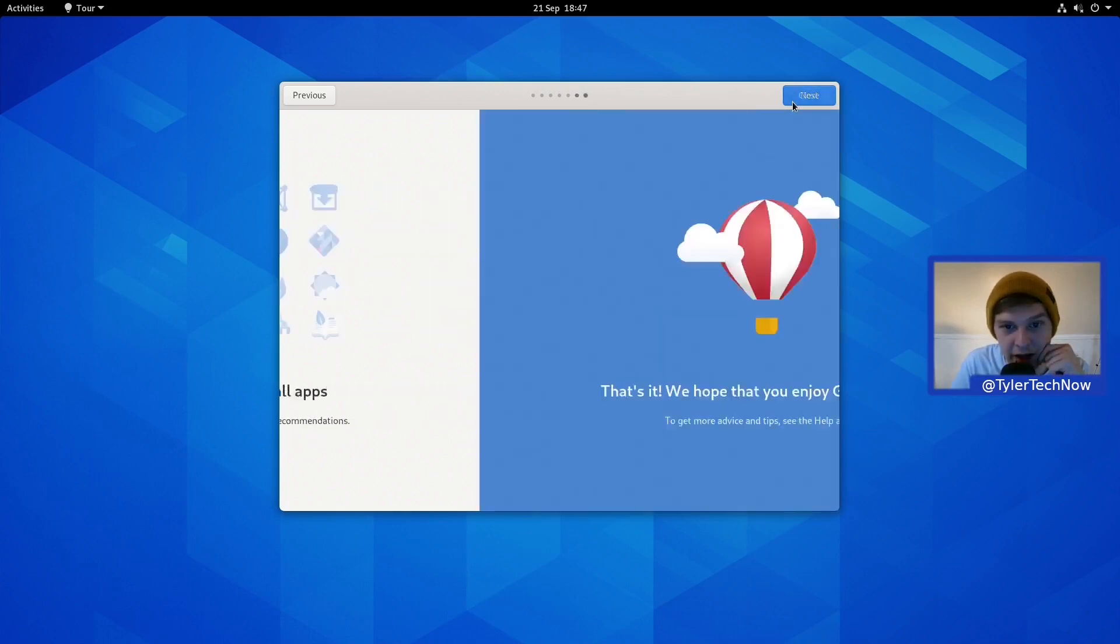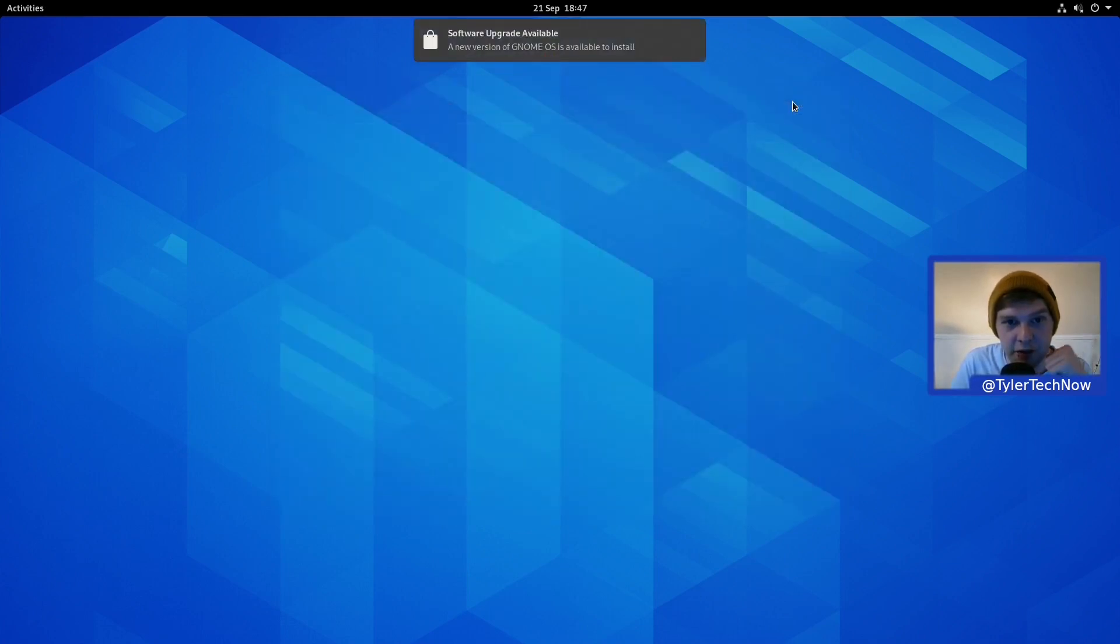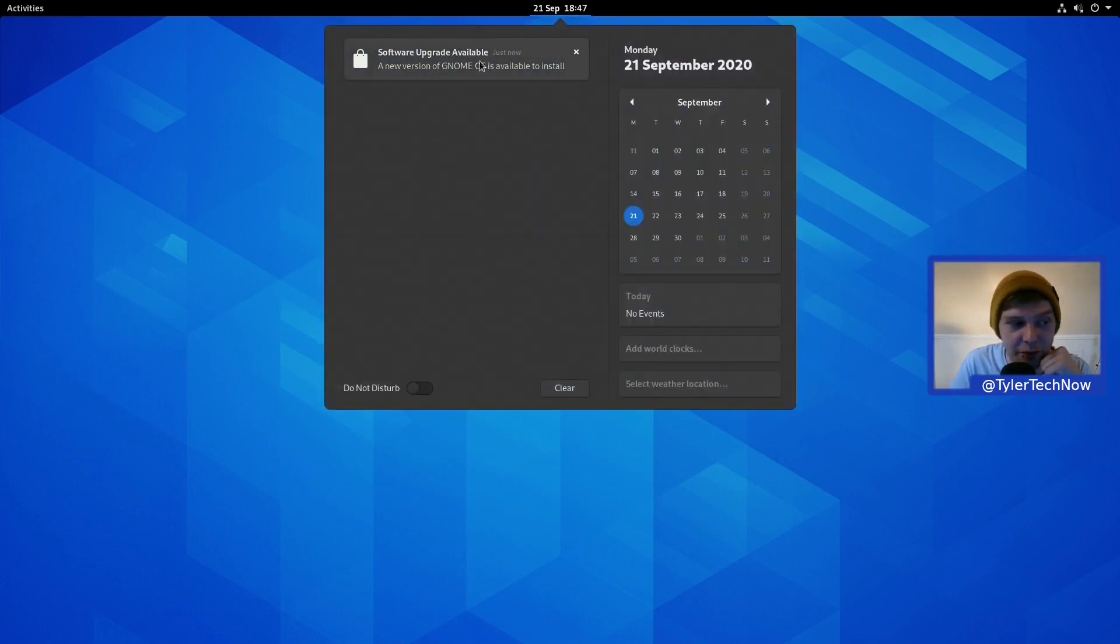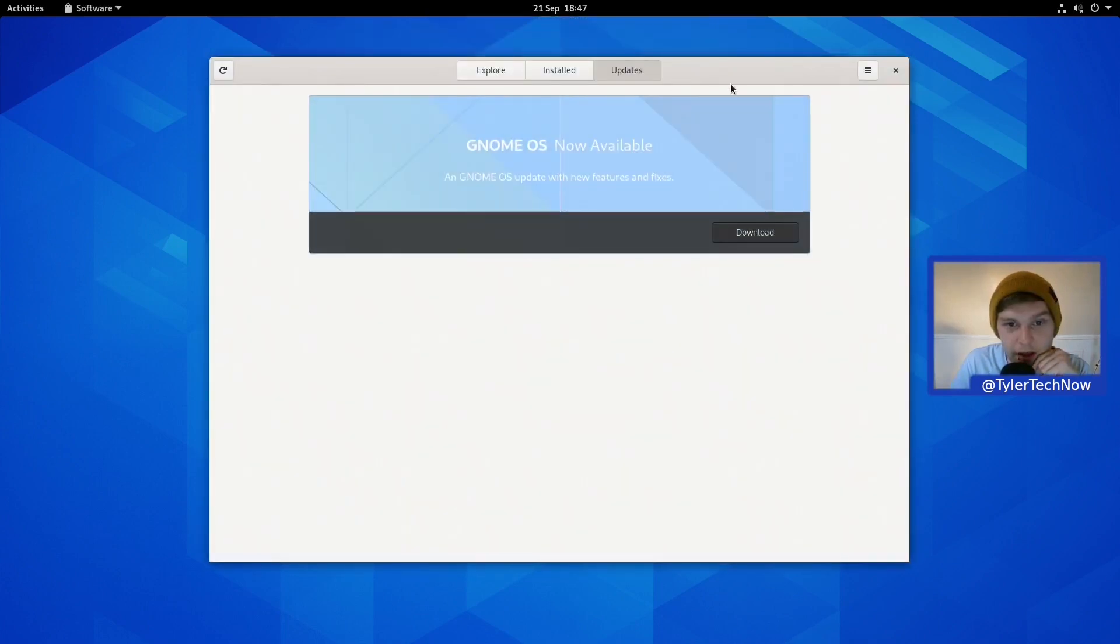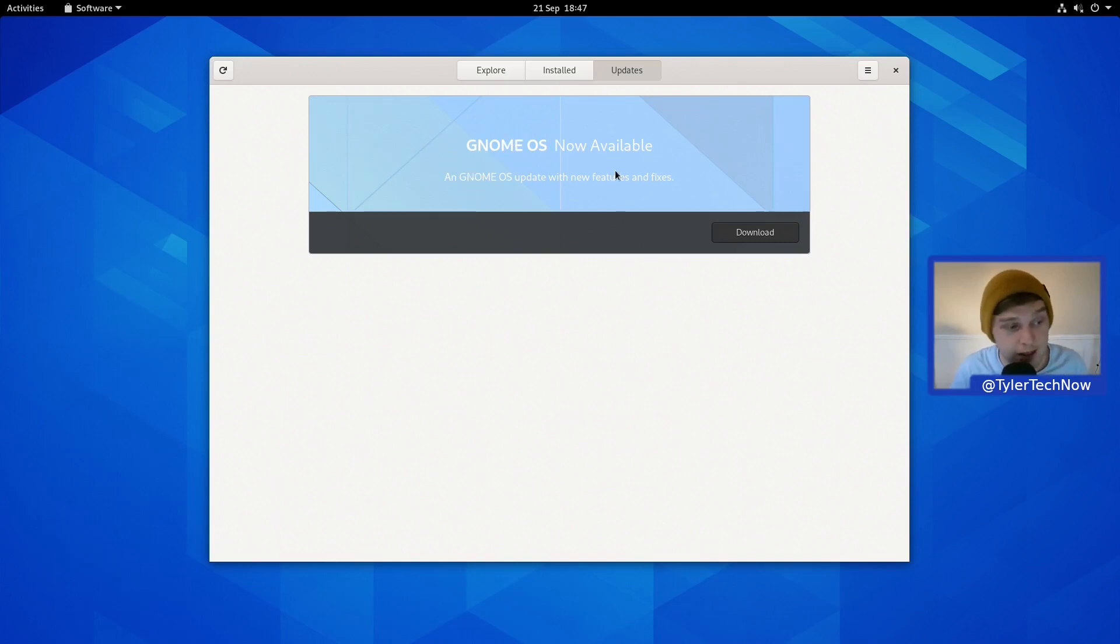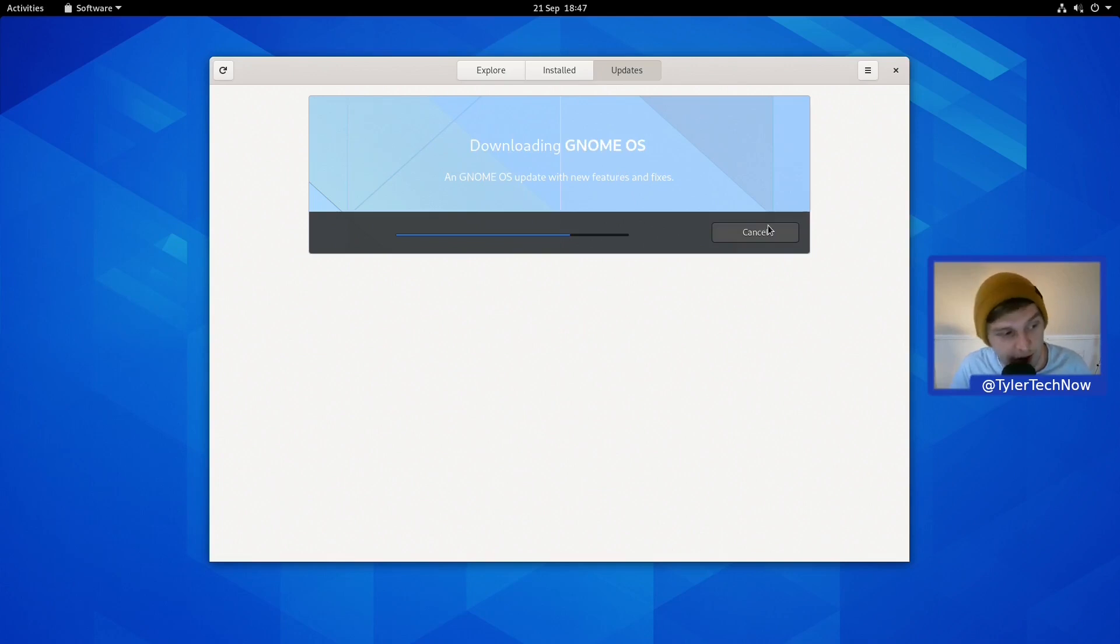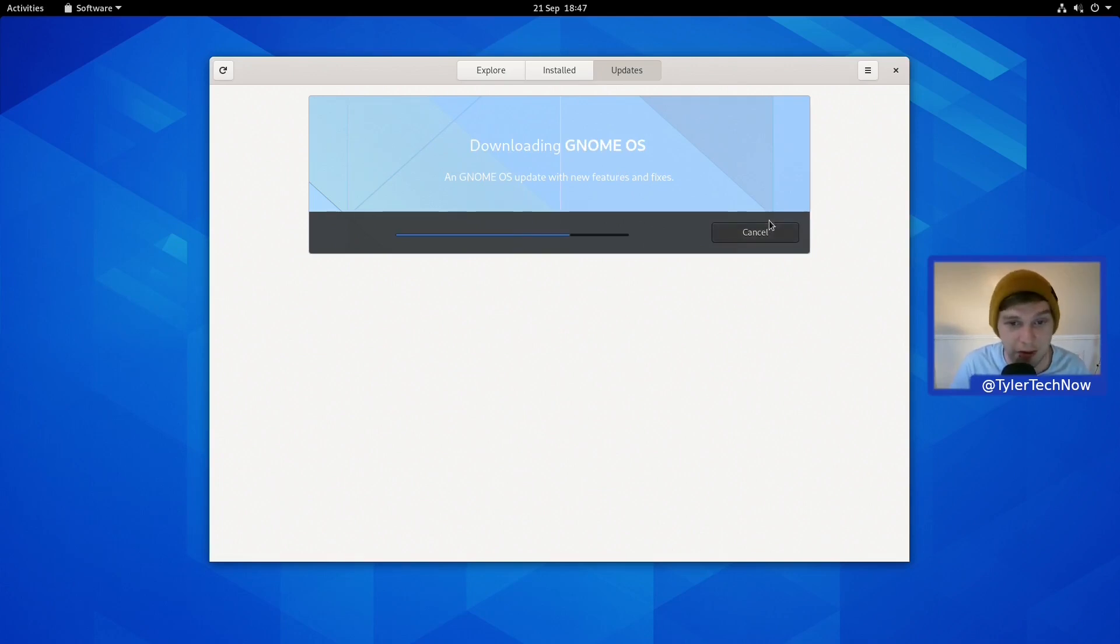Use Software to find and install apps. It uses Flatpak for the software distribution. I think it also includes the Flathub repository out of the box. We've got a notification for a software upgrade. GNOME OS now available with new features and fixes. Let's download it. I'm going to pause the video here because I'm not sure how long this is going to take.